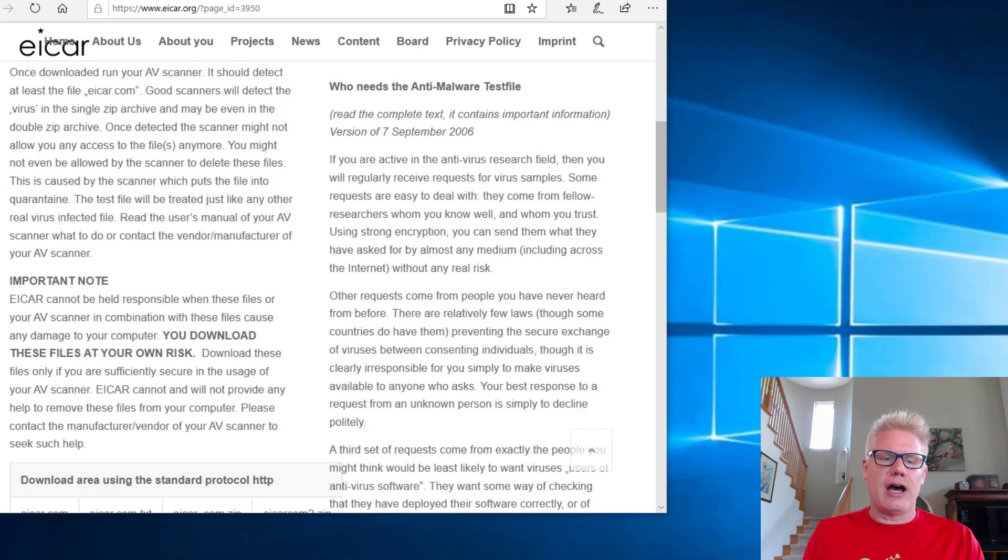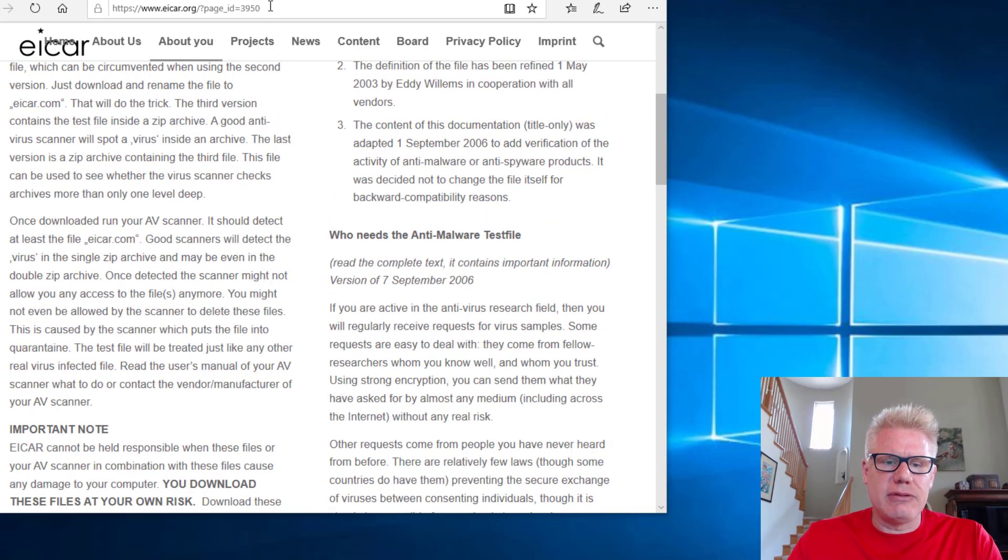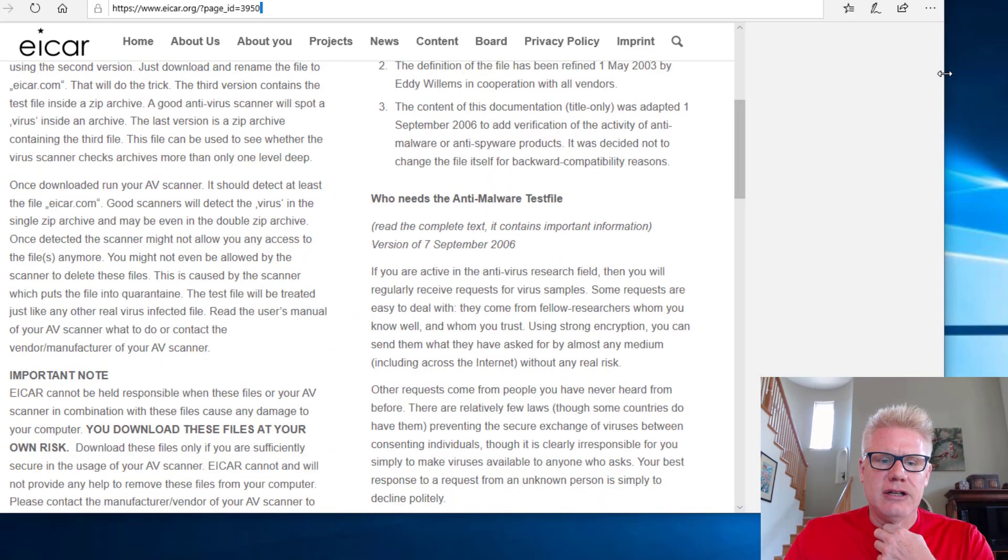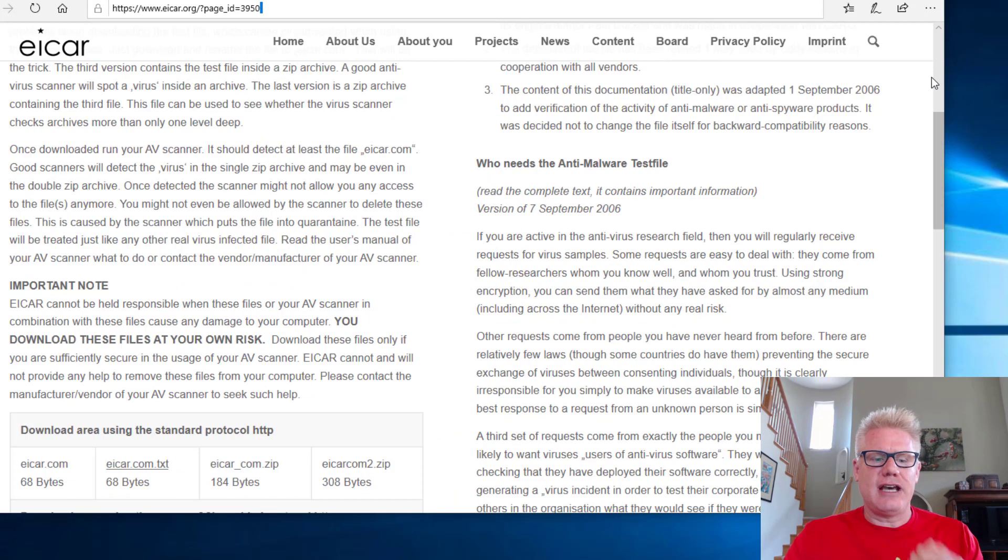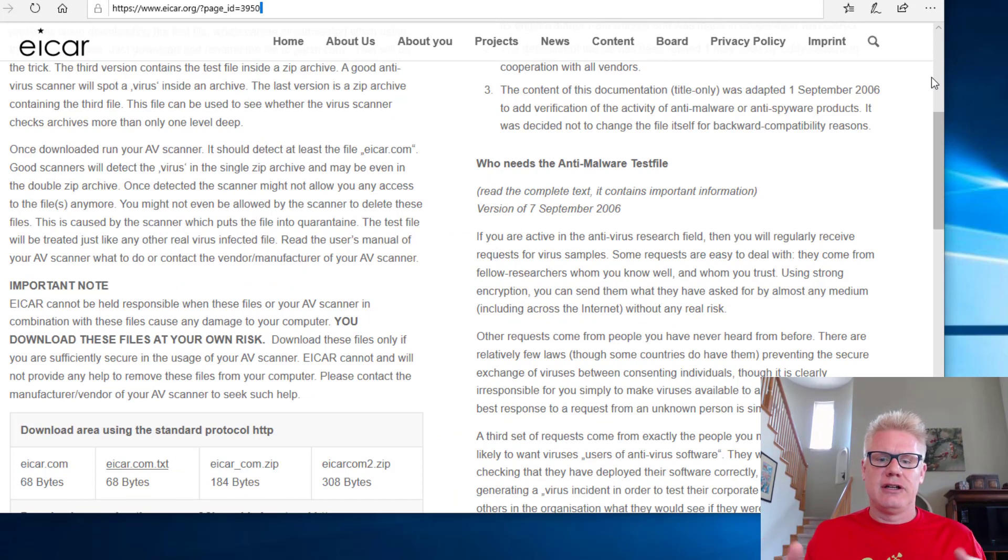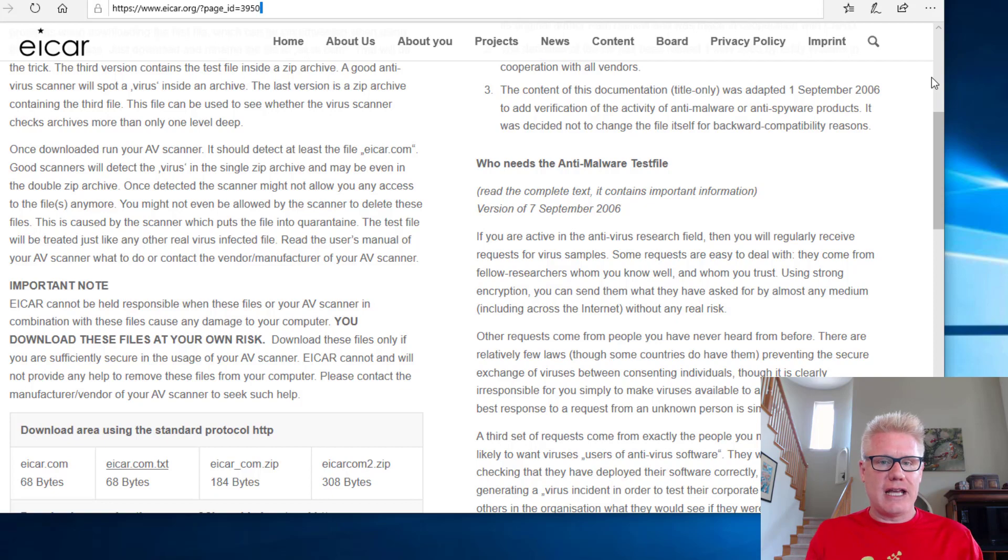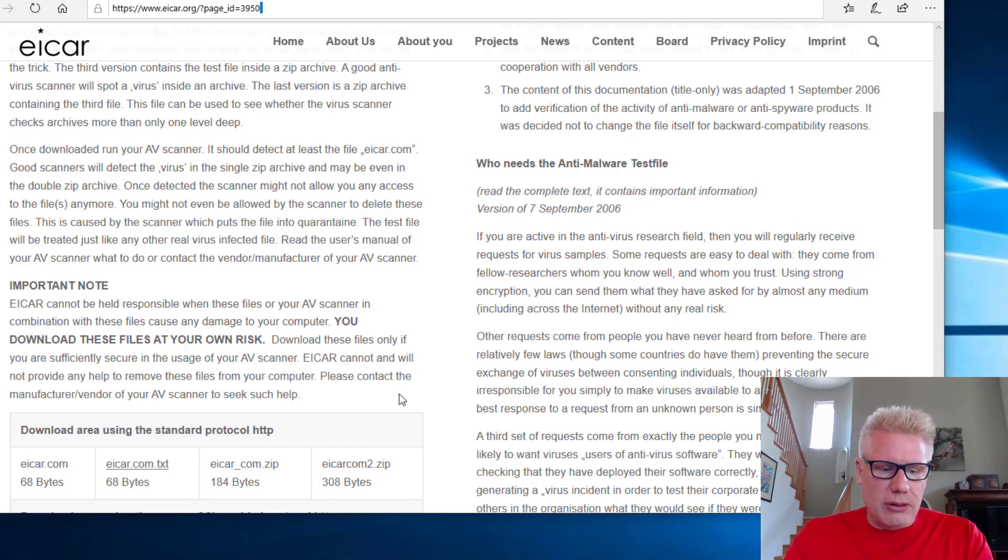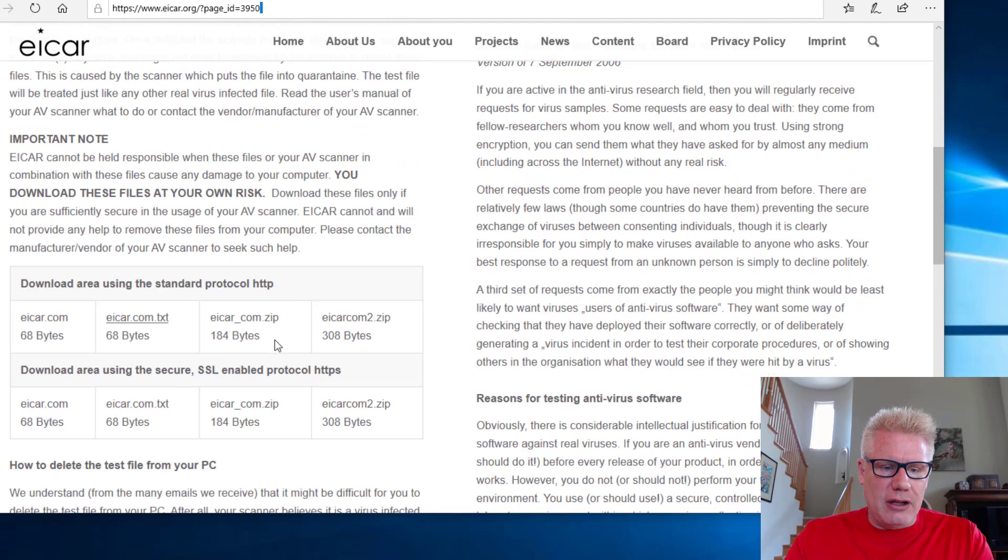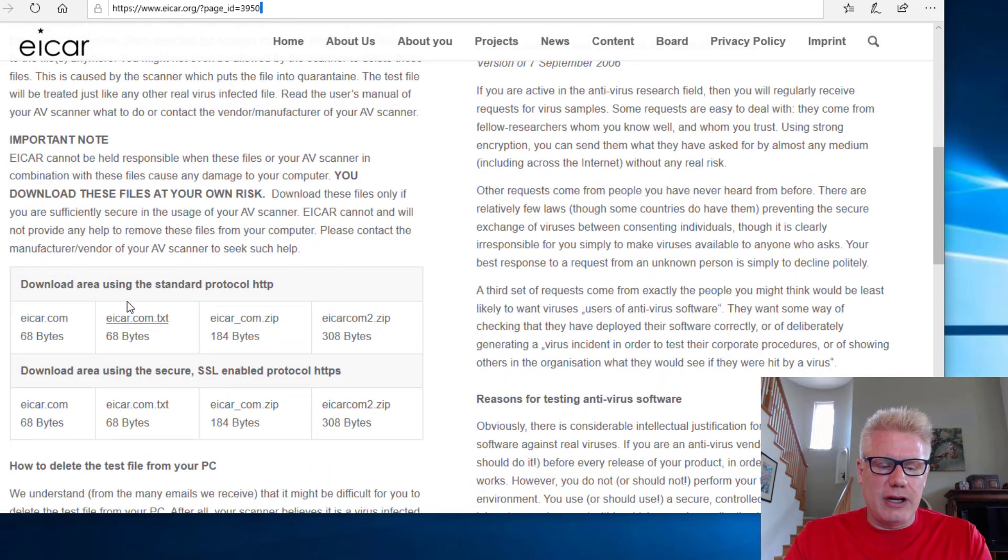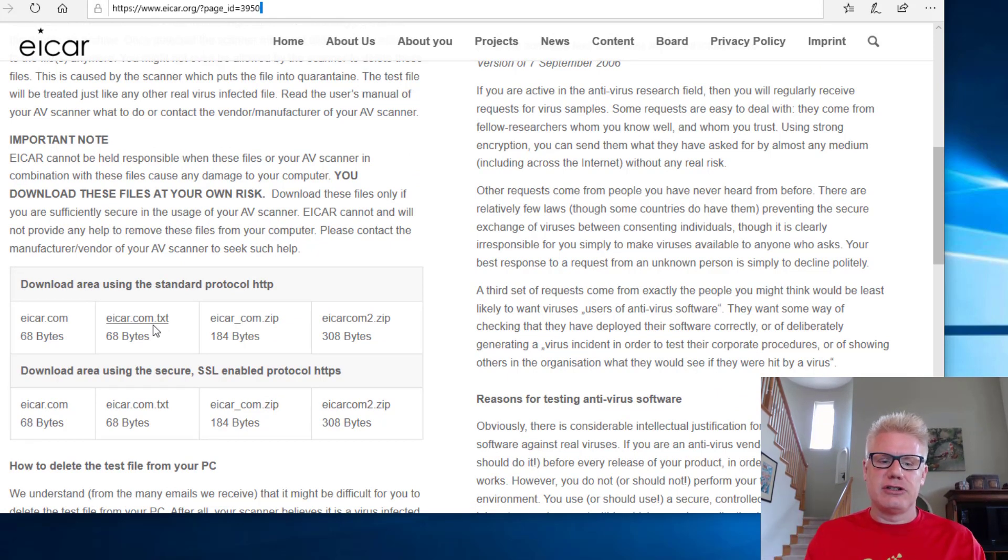So we'll go to the ICAR website here. ICAR, E-I-C-A-R, you see right here. ICAR is a test file or test string. It's in various file formats that is used to validate signature-based IDSs and signature-based anti-malware. So the file, and I'll put this link in the video, the files we're going to look at here, it doesn't really matter which file you grab. They all contain a signature.